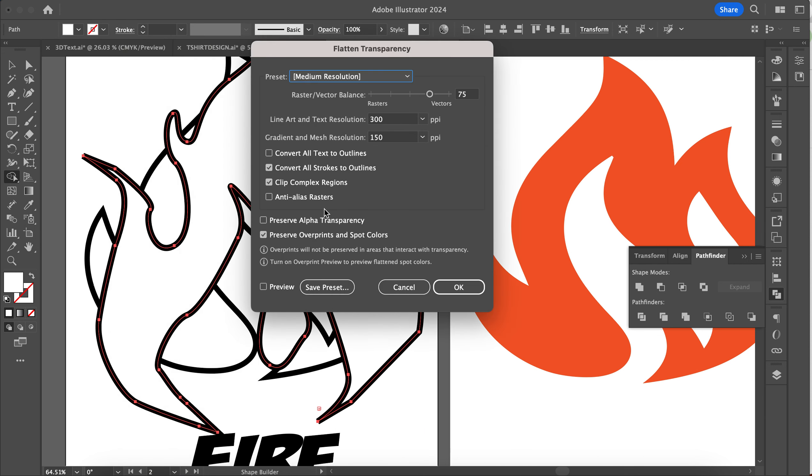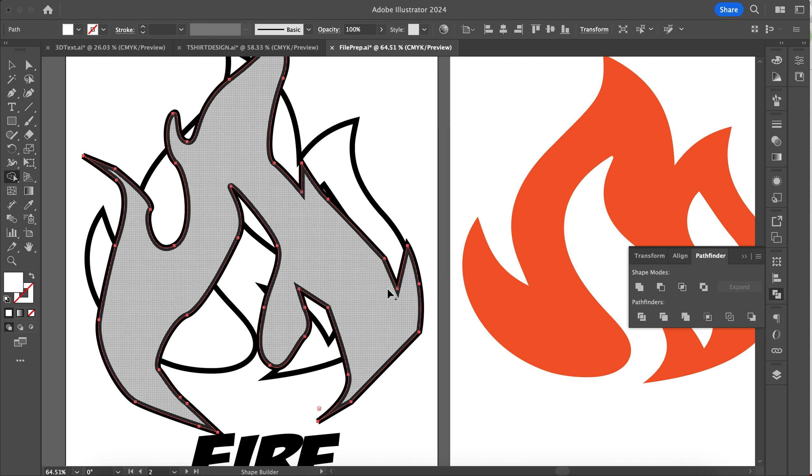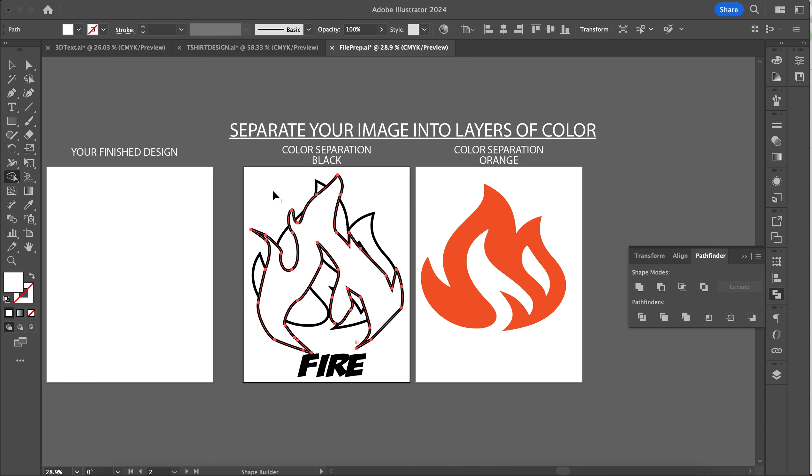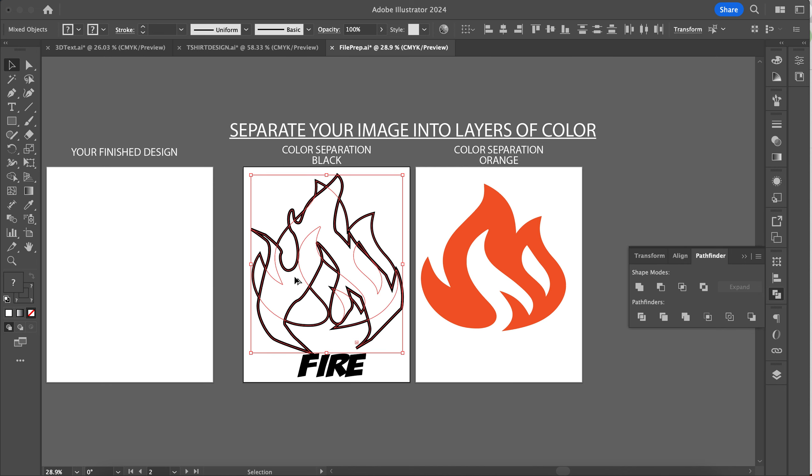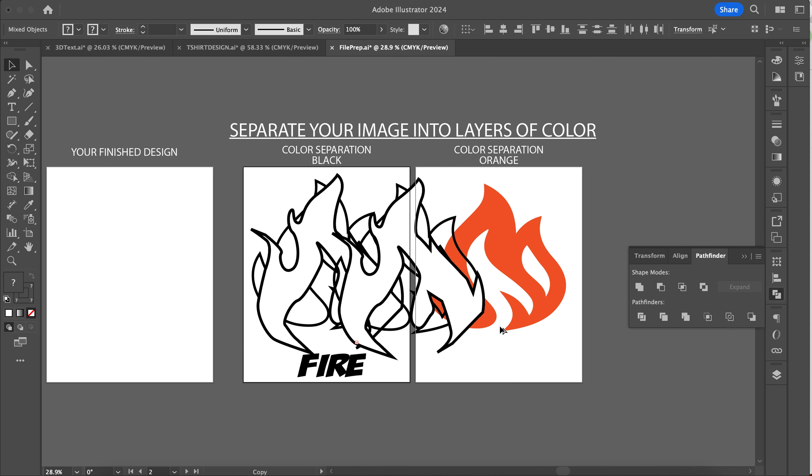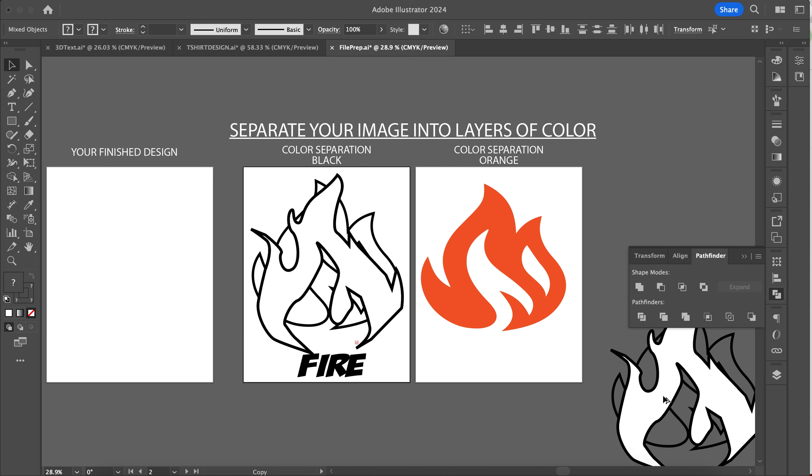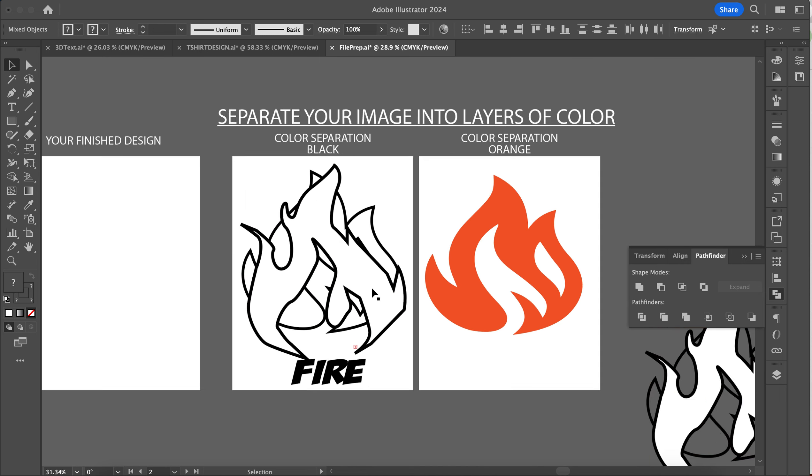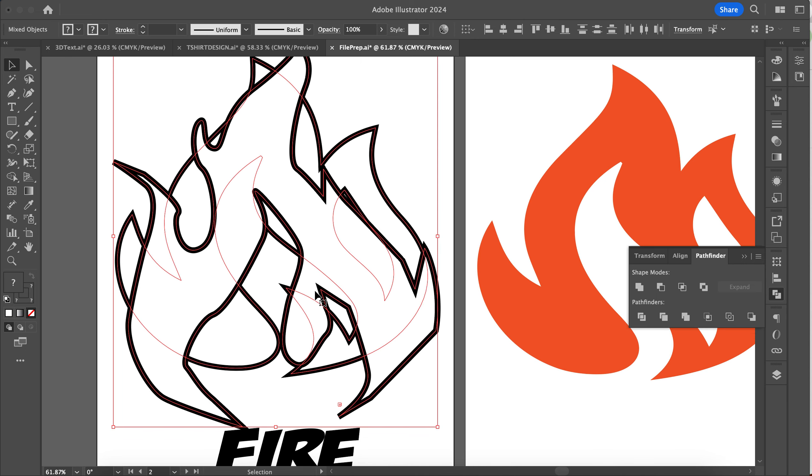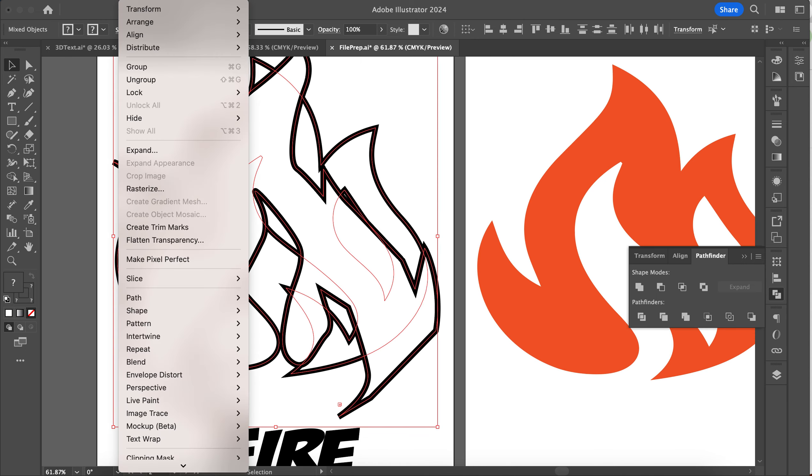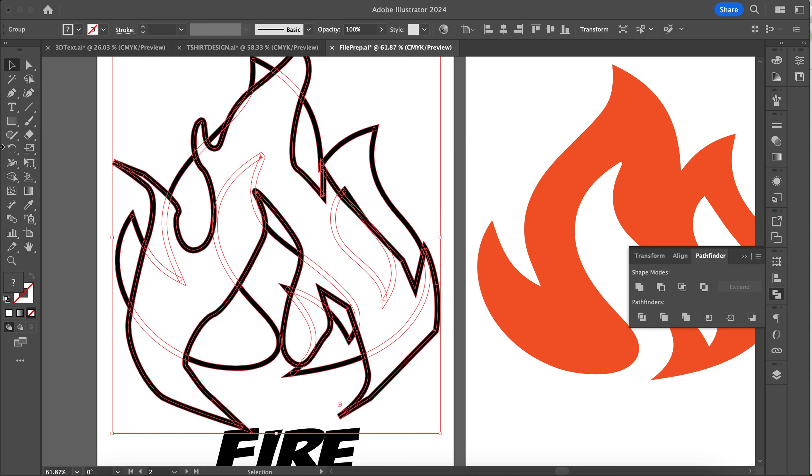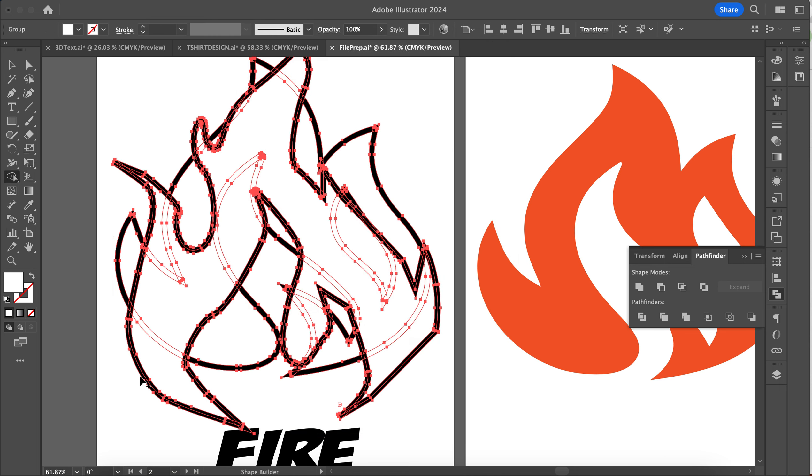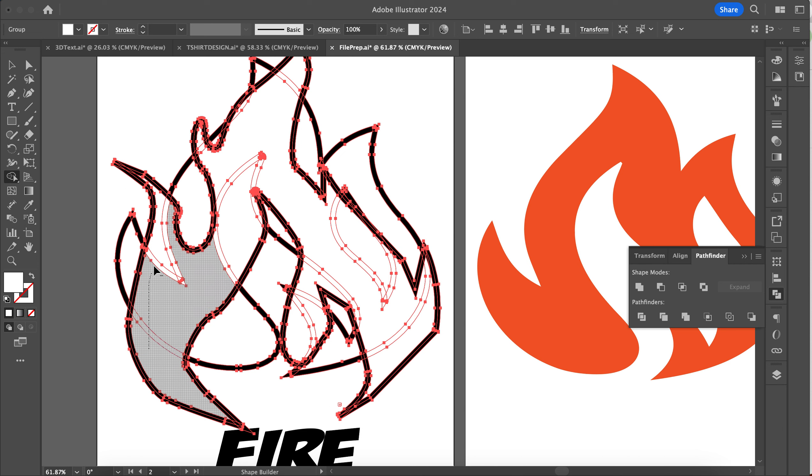I would make sure before you do this you've got a copy of this. I would select this and then just put a copy over here or something like that. Then I would do Object, Flatten Transparency, press OK, and then I can grab my Shape Builder tool and delete this back here like that.